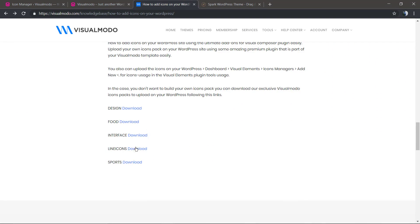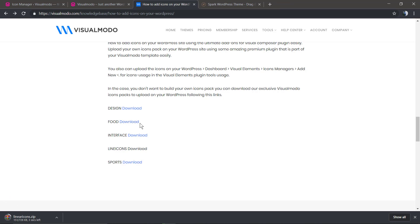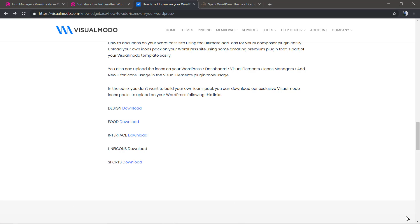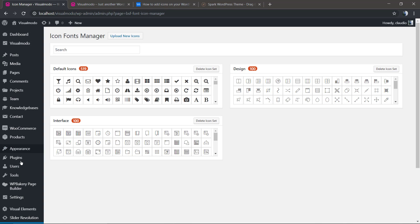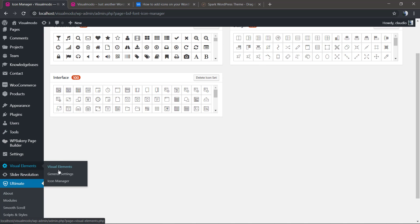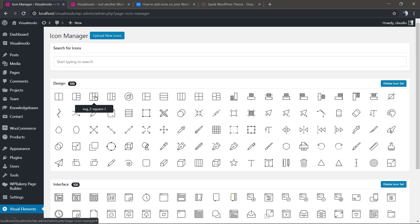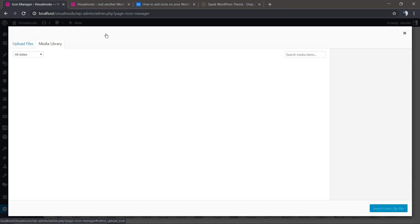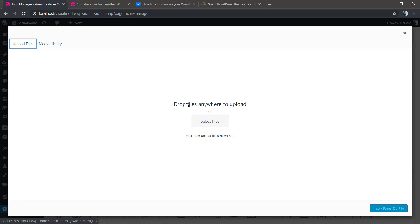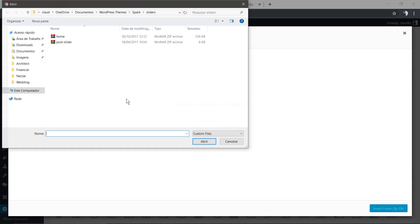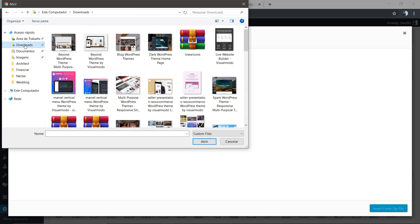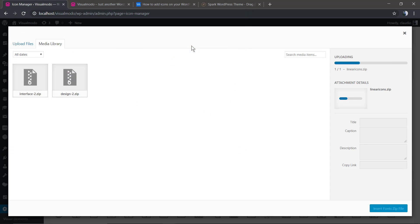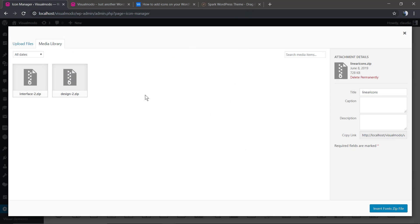Now let me just download one icon pack from visualmodo.com website so we can upload it to the site. Let's go back to Visual Elements Icon Manager, Upload Icon, Upload File, Select. Let's select the file that we just downloaded right now.